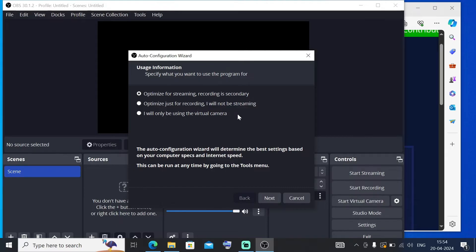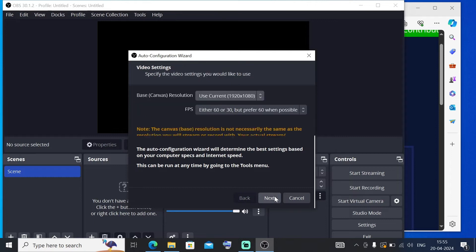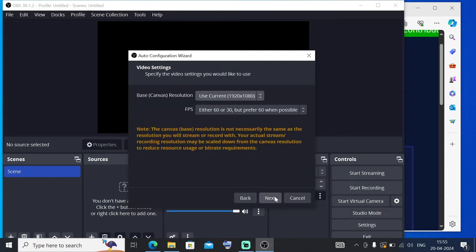This use case will vary from person to person. In my case, I'm just going to use it for recording and I won't be streaming, so just click on the second option. In case if you are a streamer, you need to select the first option. Just click on Next, and I'm fine with the default. These are editable later also, so just click on Next.